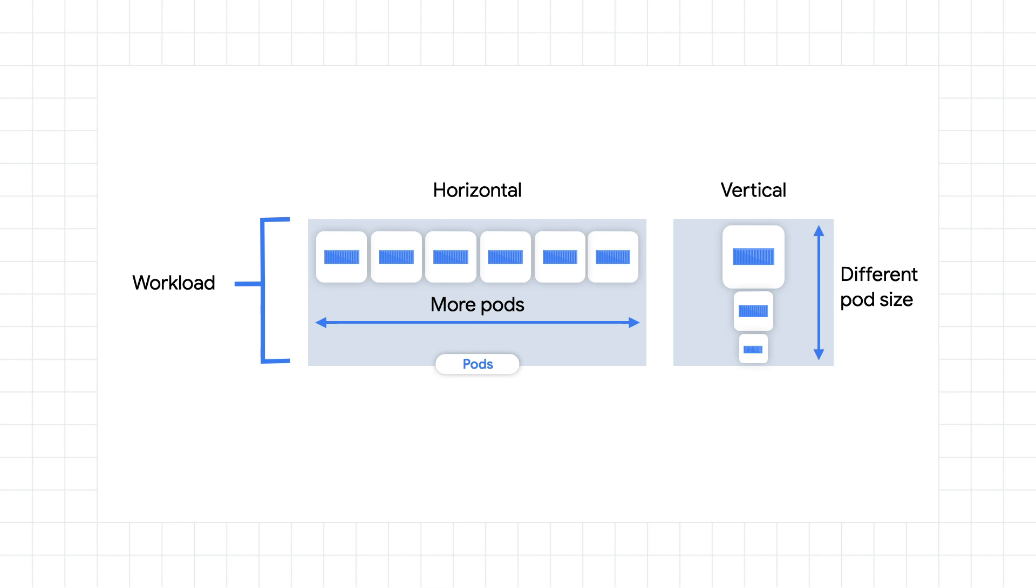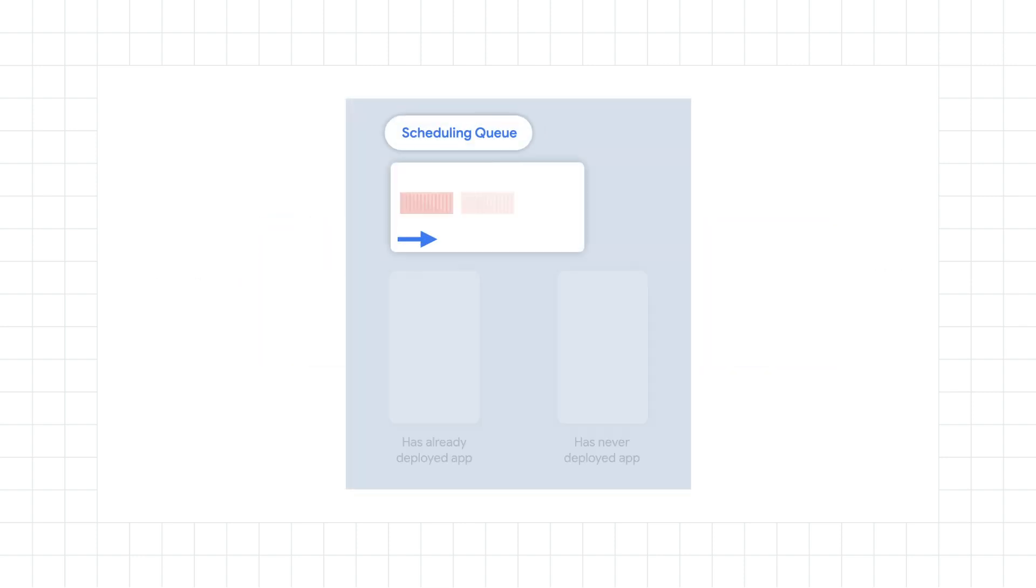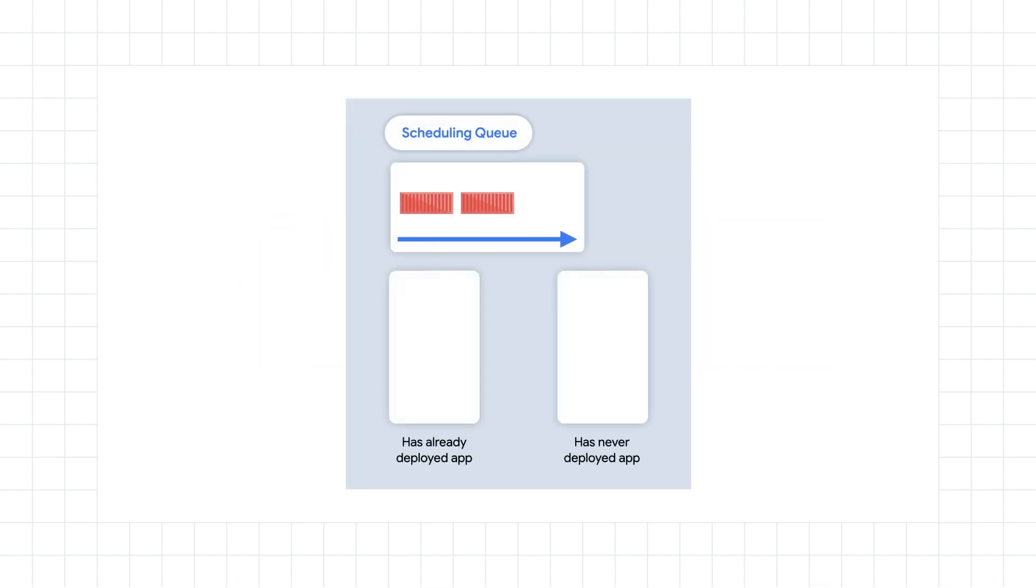For both horizontal and vertical pod autoscaling, they'll respond by adding pods or resizing pods, depending on the settings that we talked about in the last video. On the infrastructure side, if there's room on your existing nodes that have already deployed your app, it might be able to skip pulling the image and just start running the application.